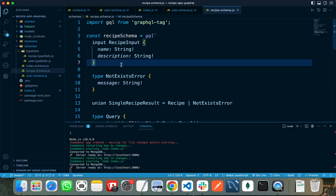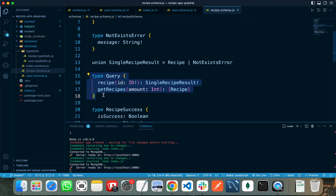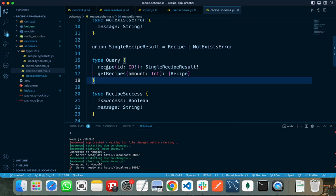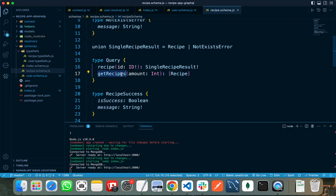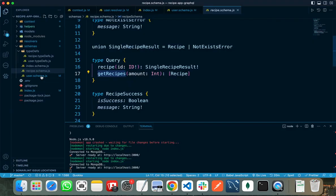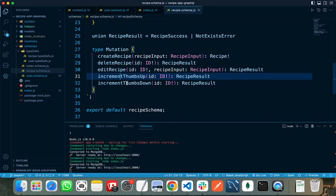Similarly, I need to specify the schema for the recipe resolver. First I specify the RecipeInput, then all the queries and mutations related to recipe. There are two main queries: 'getRecipeById' and 'getRecipes'. The name I pass must match — for example, I wrote the mutation name as 'signup'. The mutations related to recipe are: createRecipe, deleteRecipe, editRecipe, incrementThumbsUp, and incrementThumbsDown, and I need to specify the return type for each.